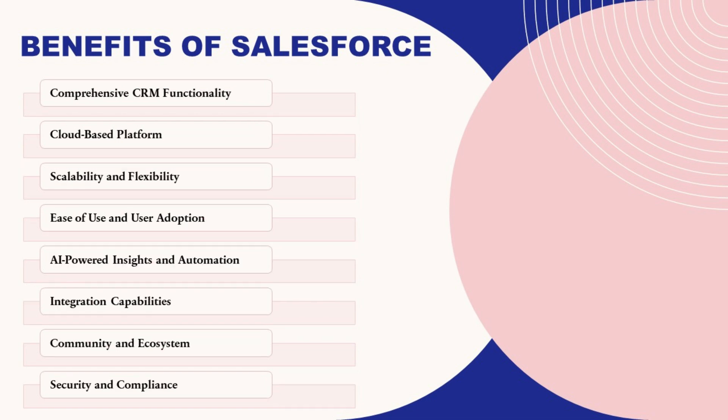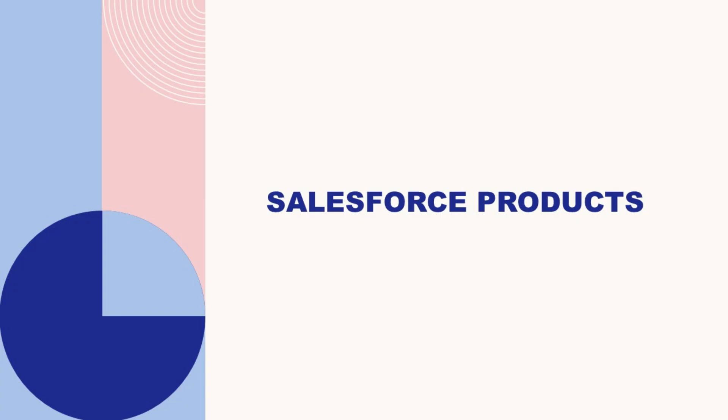Security and compliance. Salesforce prioritizes security and compliance, implementing industry-leading measures to protect customer data and ensure regulatory compliance. This includes features such as encryption, identity management, access controls, and regular security audits to safeguard sensitive information and maintain data privacy.